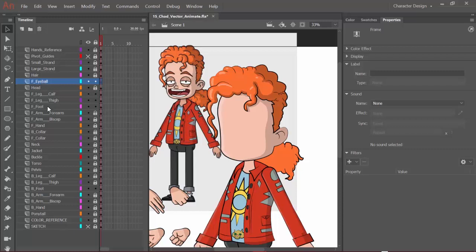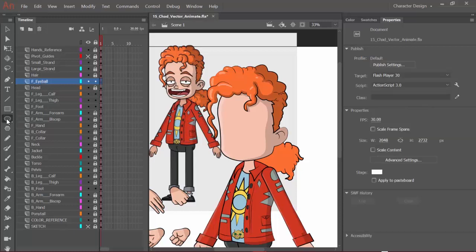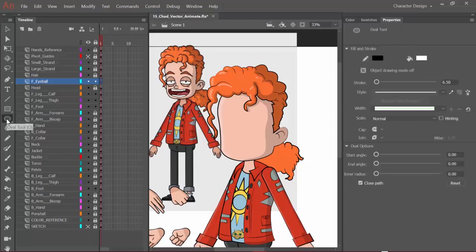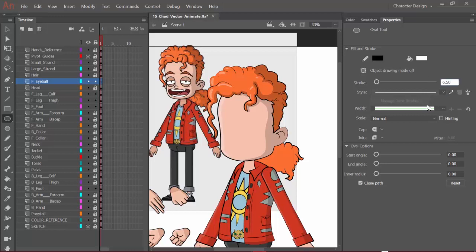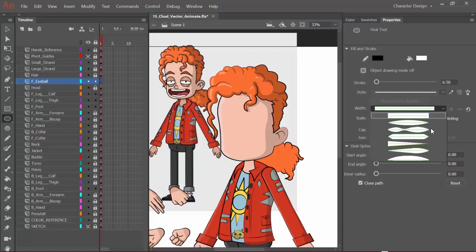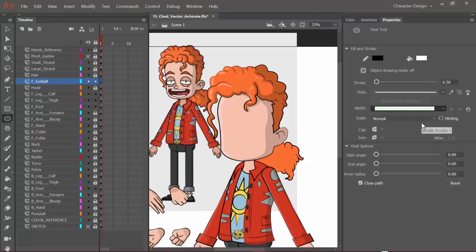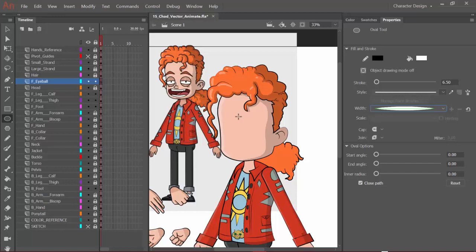We can come in here and grab the shape tool, which is the oval tool for us. In our properties, you can see we have the line work set up how we want it. We can go in here and change our width profile, and we want a black outline with a white fill color. Of course, if you're designing an alien or a monster, you might not want white, and that's totally your discretion.